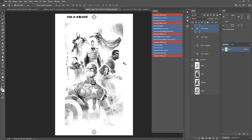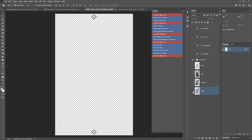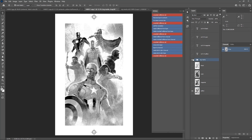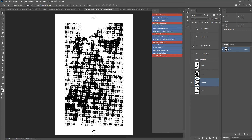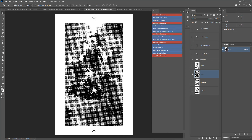To print, first choose the yellow layer, turn on the registration marks, and turn on the text layer for yellow — then print it out. To print magenta, turn on the magenta layer and its text layer and print. Do the same for cyan and black. If you want to know how to save the files as PDFs with the correct settings to share with others, I've made a separate video for that — the link is in the description.